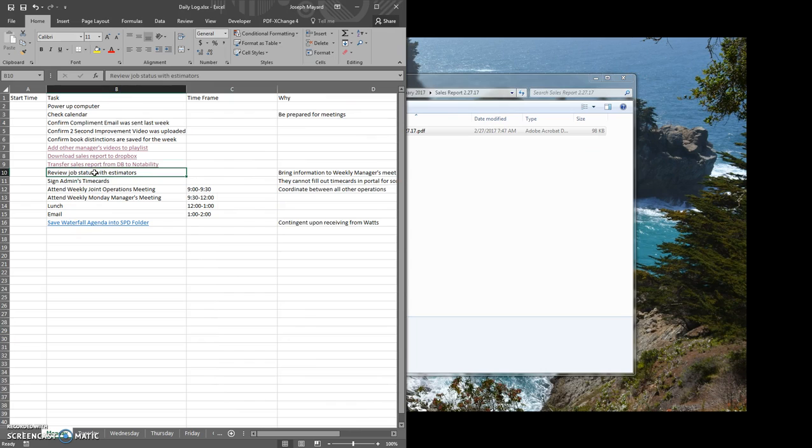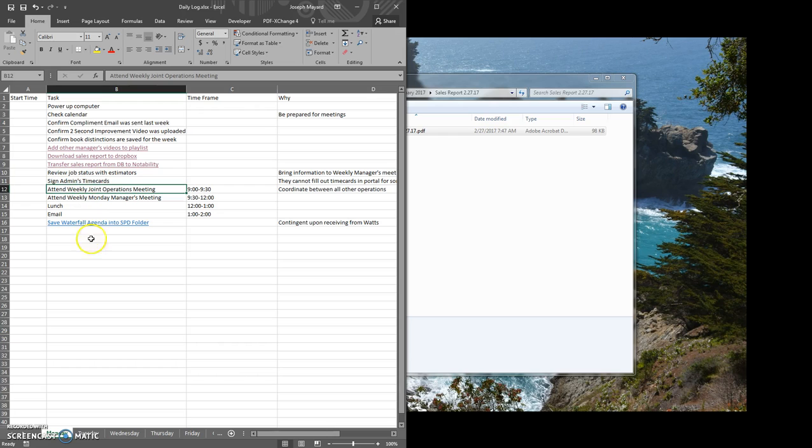And then I have some other steps that I need to do, get my admin sign card signed and then so on. And I have this broken down by day.